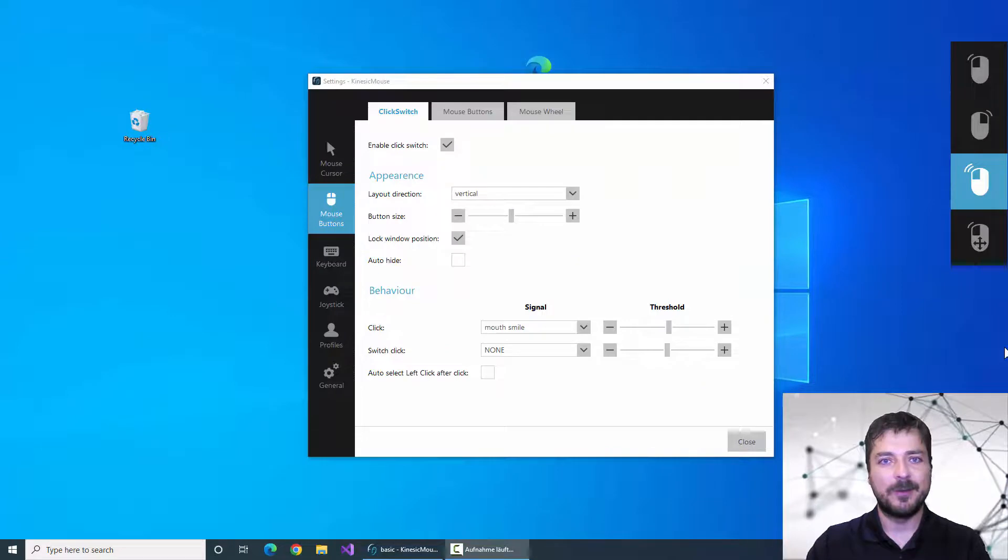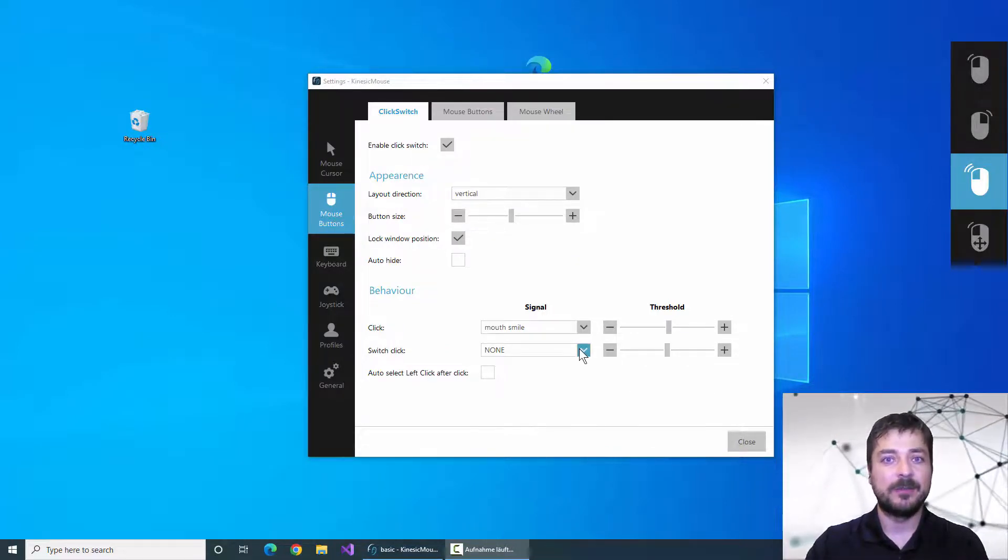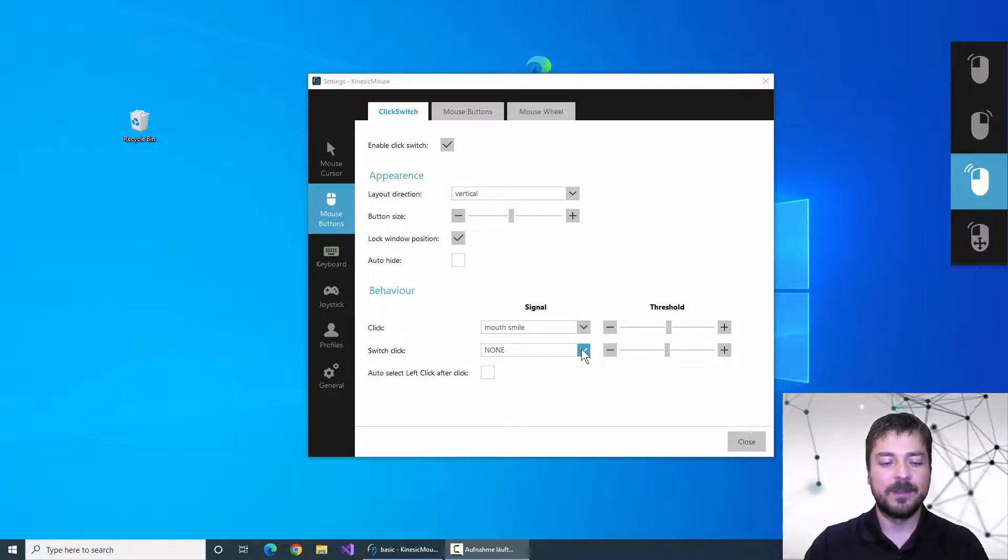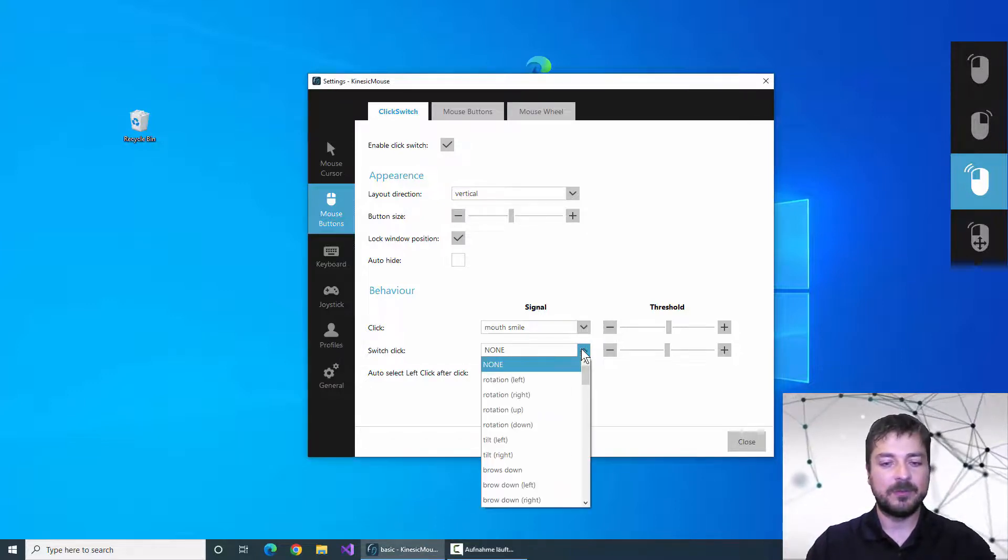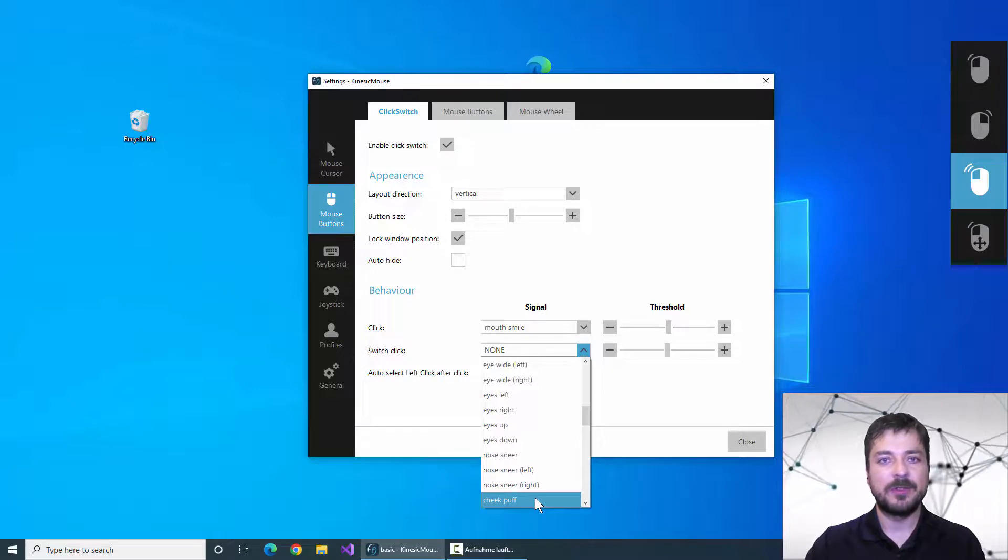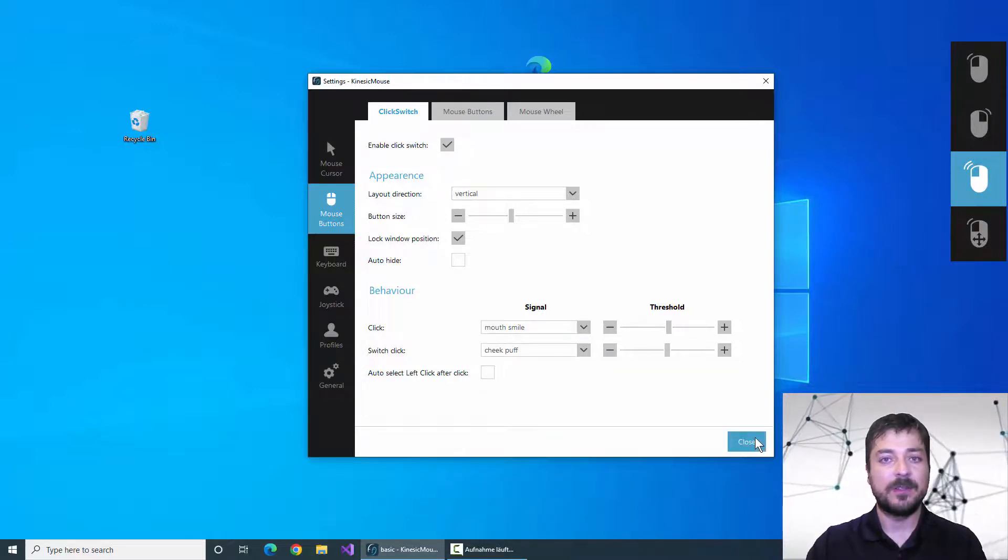If you are comfortable using a second facial expression for control you can assign it to switch the mouse buttons by signal. So let me choose the cheek puff motion here and now if I unpause the Kinesic Mouse